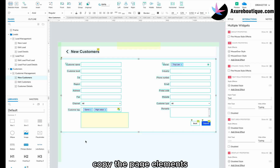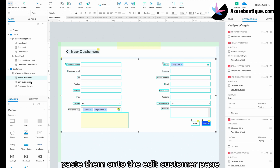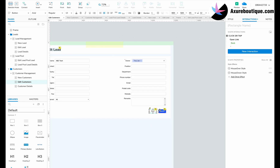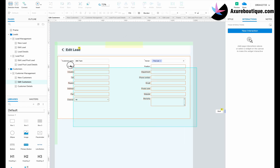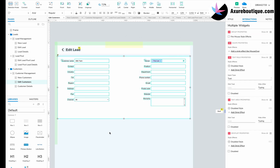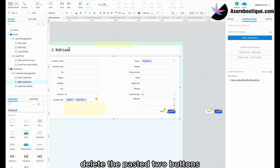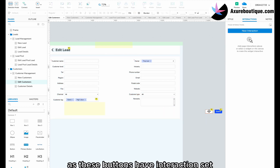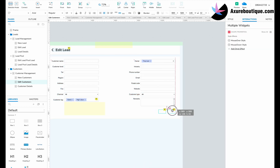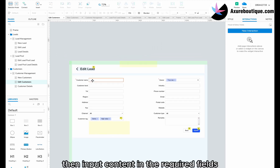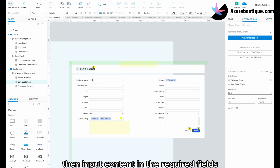Copy the page elements and paste them onto the edit customer page. Delete the pasted two buttons and use the original buttons, as these buttons have interactions set. Then input content in the required fields.